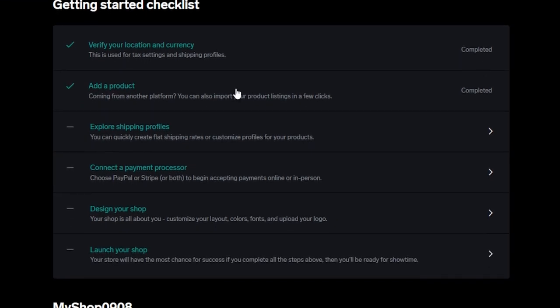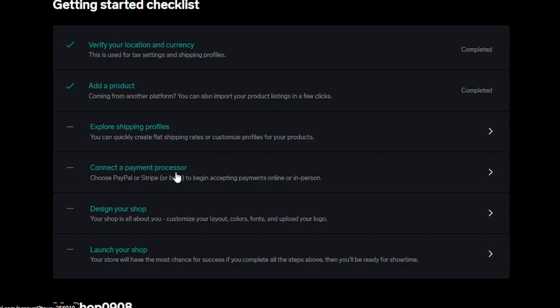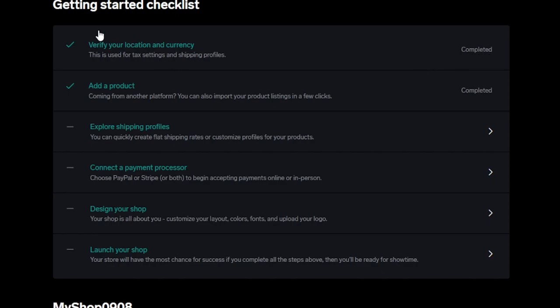First of all, you can verify your location and currency. Then you can add a new product, explore shipping profile, connect a payment processor, design your shop and launch your shop. These are the steps that you will have to complete to sell your product. I have actually verified my location and currency. It's personal information. You just need to enter your location, your address and verify.